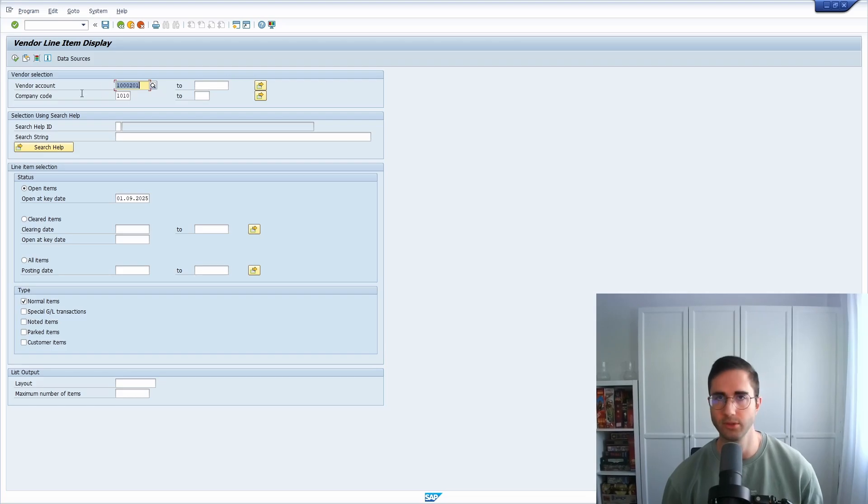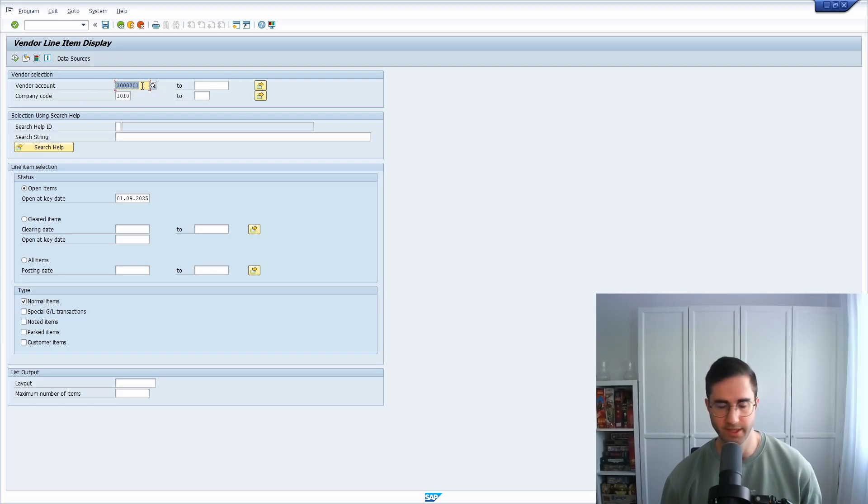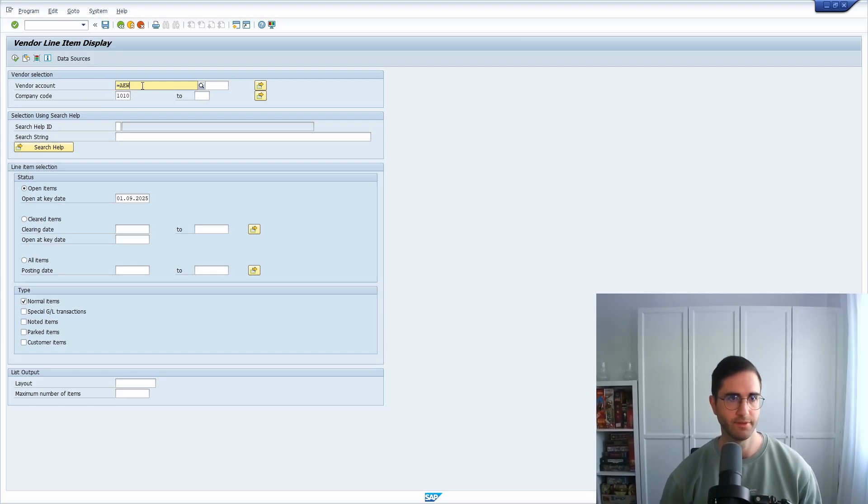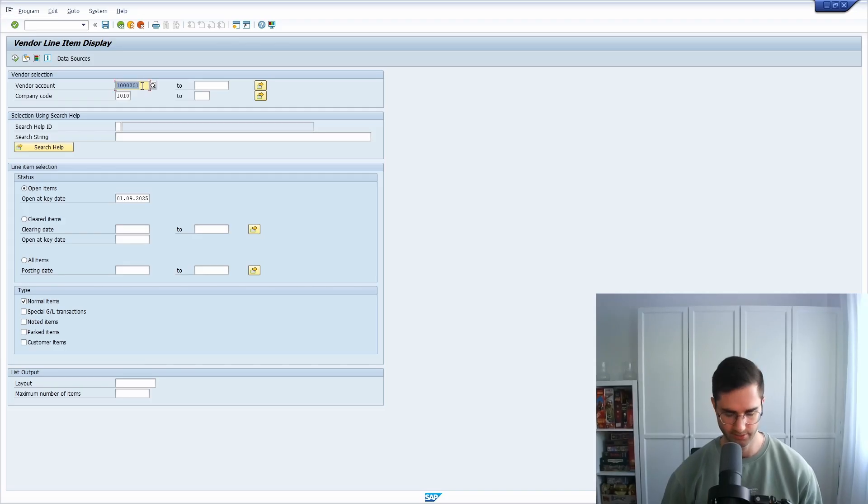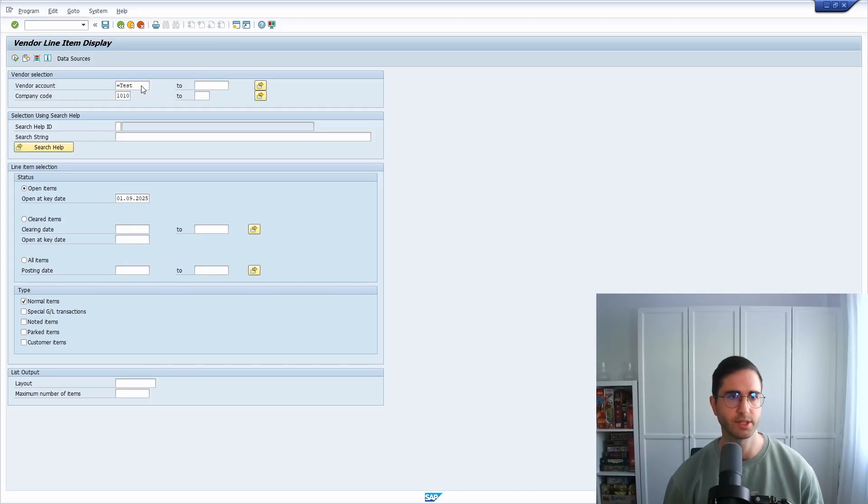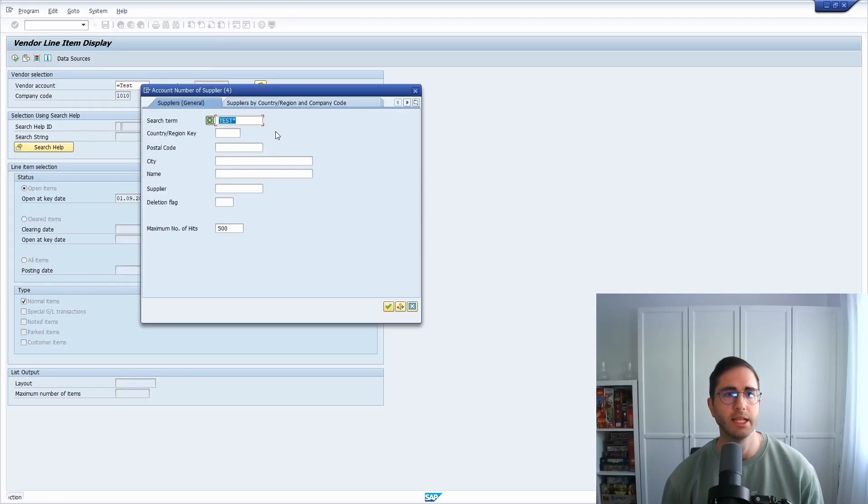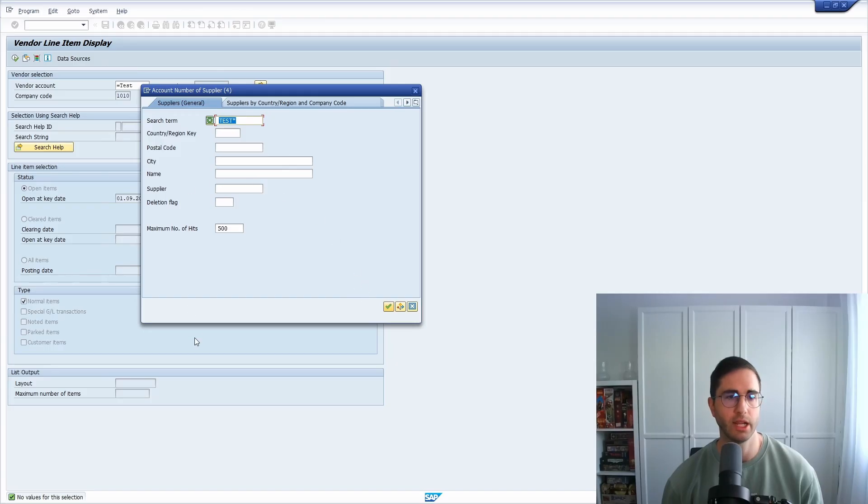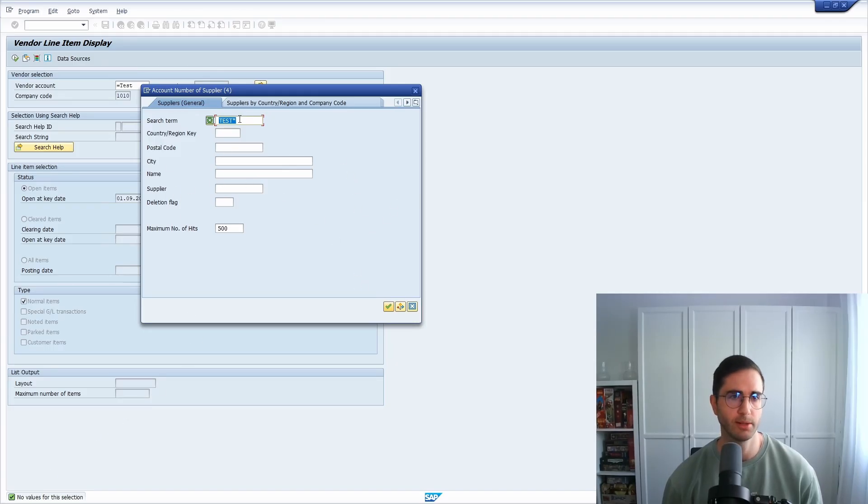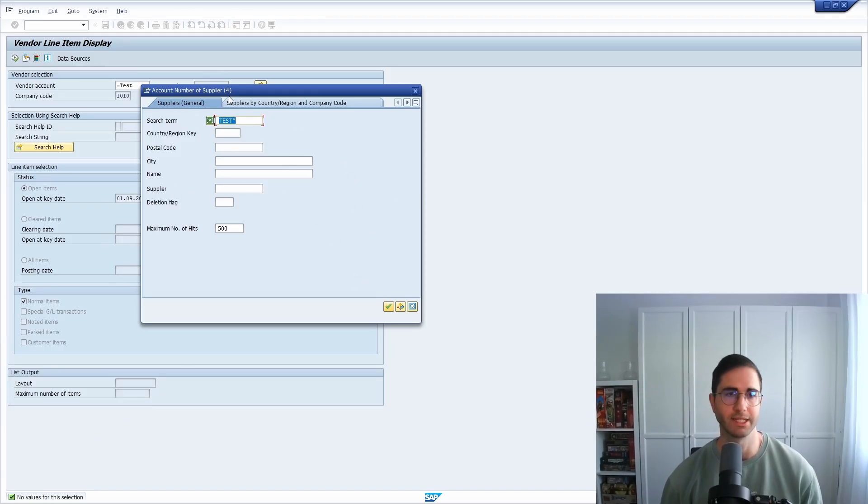So of course if there's just one entry. If there would be multiple... okay, there's just one. So for example, if you have multiple entries, then the search help will open up and not propose directly the single entry.